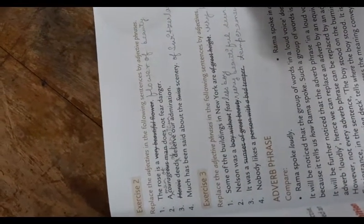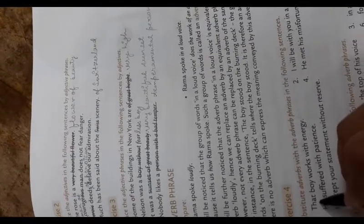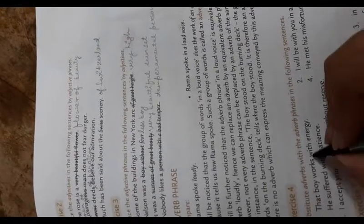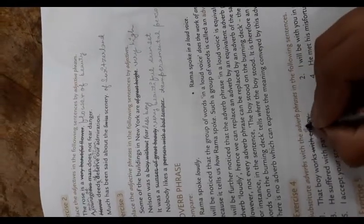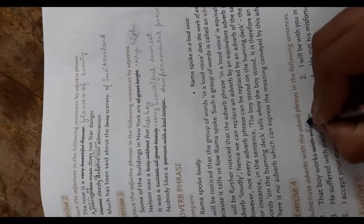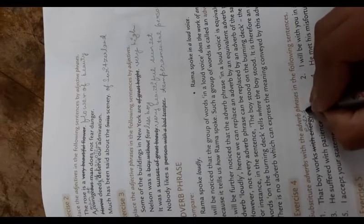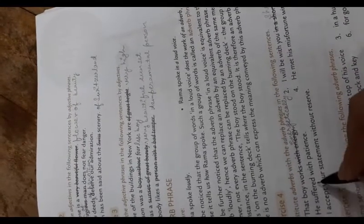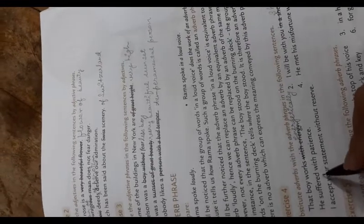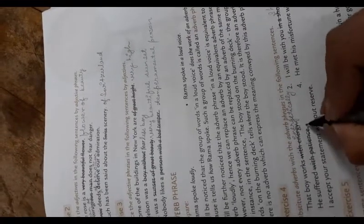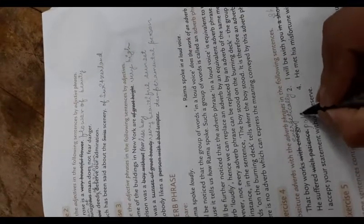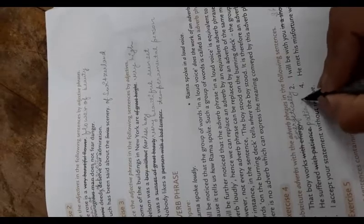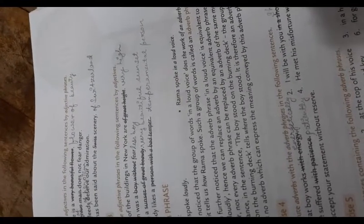Exercise: substitute adverbs with adverb phrases in the following sentences. The boy works energetically - 'with energy'. I will be with you shortly - 'in a short while'. He suffers patiently and quietly. He matches his misfortune courageously - 'with courage'.